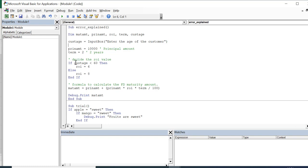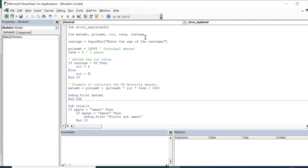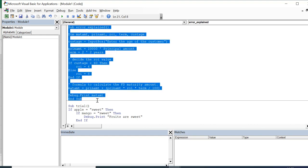We have a simple condition: if the customer's age is less than 60, the bank offers a rate of interest of 6%. Otherwise, in the else condition, it offers a rate of interest of 8%. This program will run smoothly. The procedure is named 'error explained' and I am not using the second procedure here.